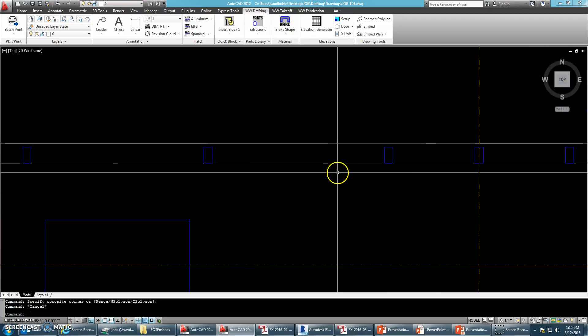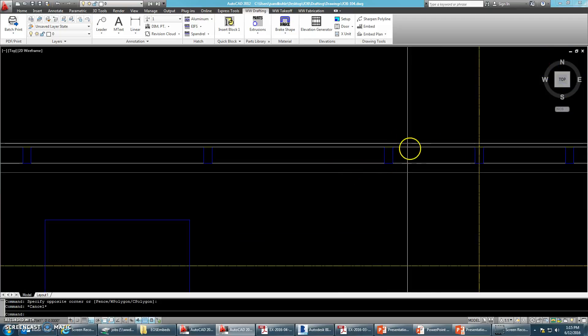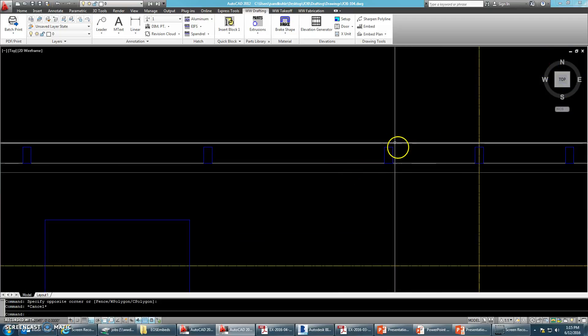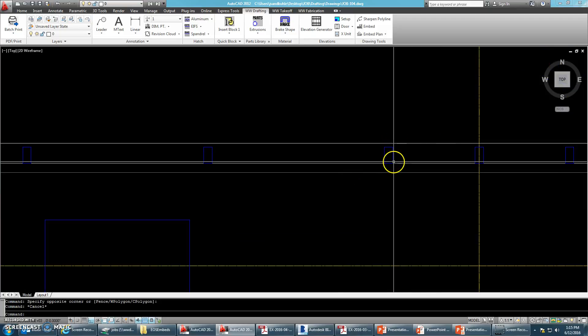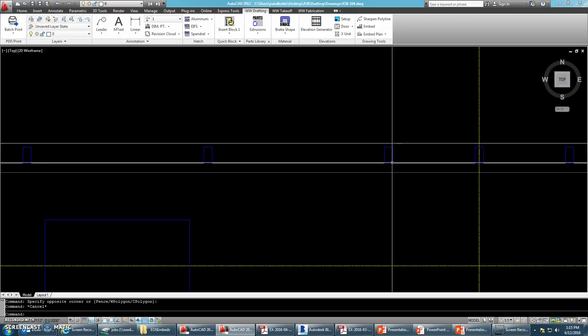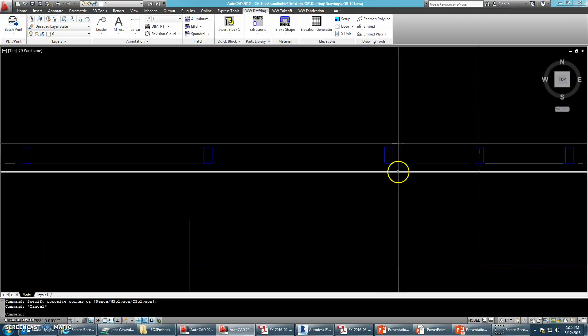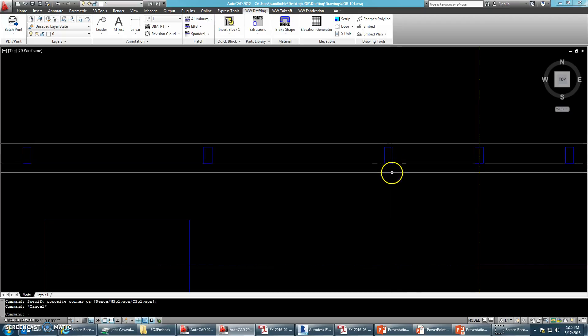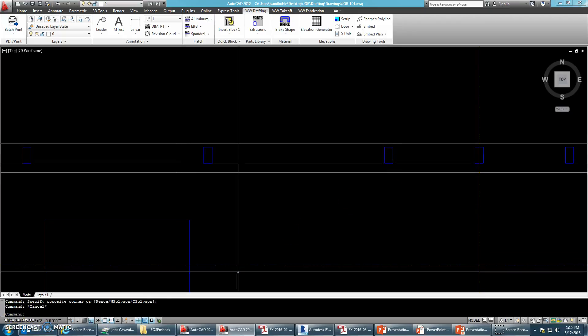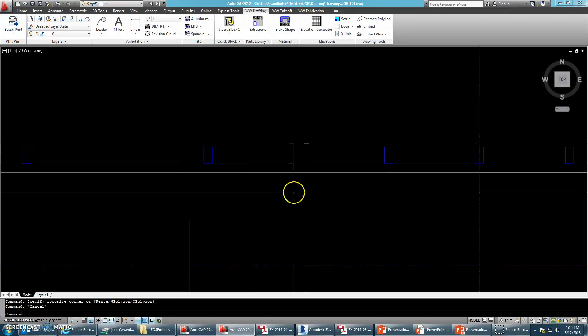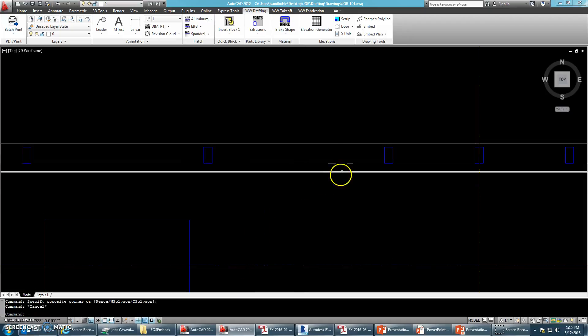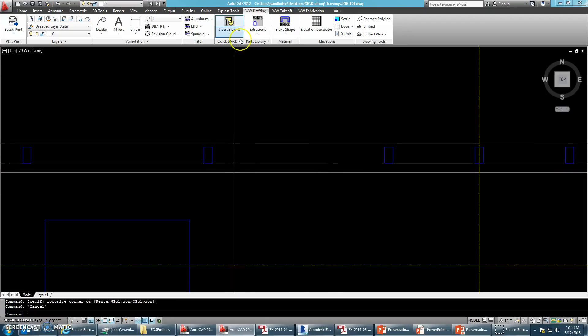So this window system is an Inviso W75. So we're going to be utilizing the Halfen embeds. And the edge of slab is three inches back.